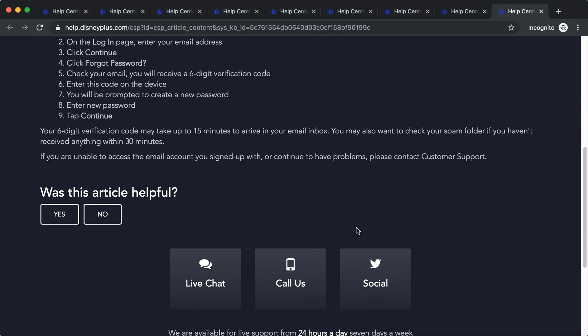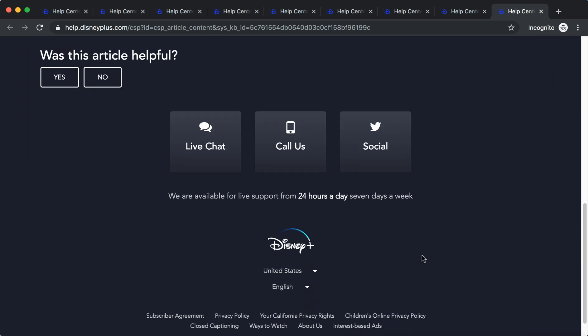Otherwise, you need to contact Disney Plus customer support, which you can do via live chat, calling them, or using social.